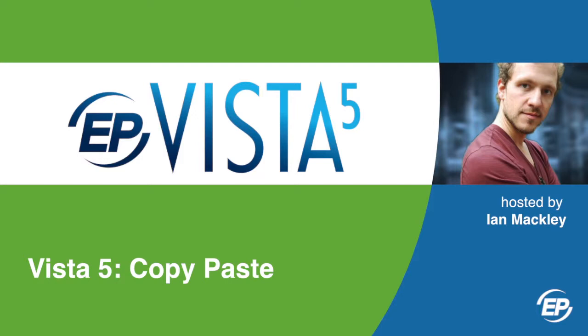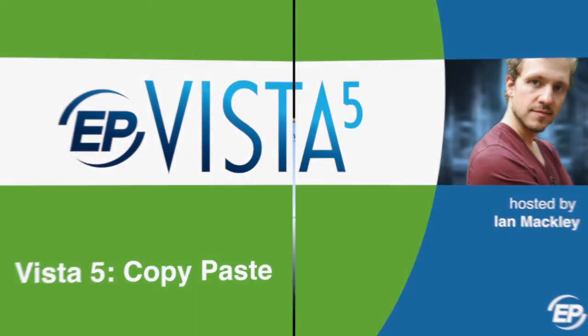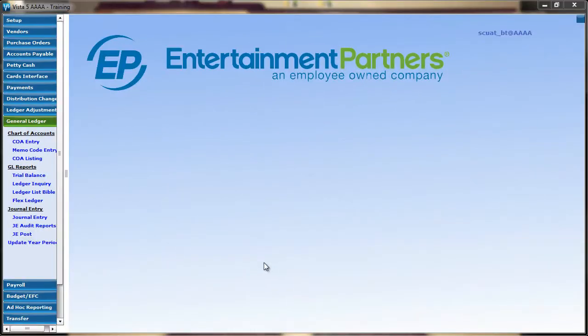Hi, and welcome to VISTA5. I'm your host, Ian, and I'll be showing you how you can use the copy and paste feature in VISTA5. Copy and paste can be used across fields, modules, and even applications.